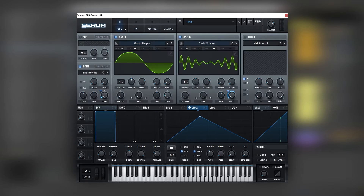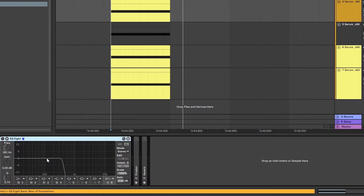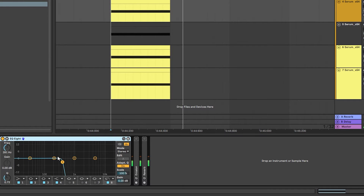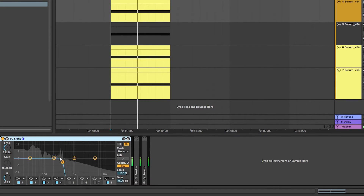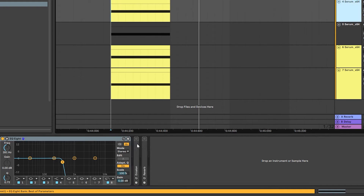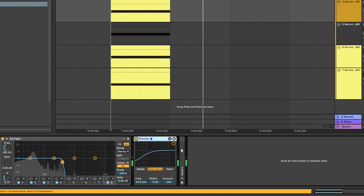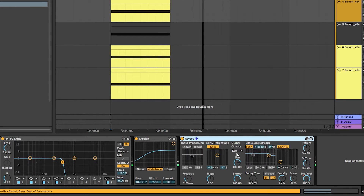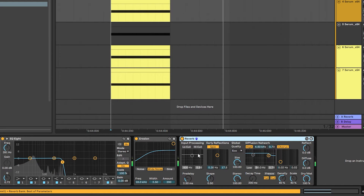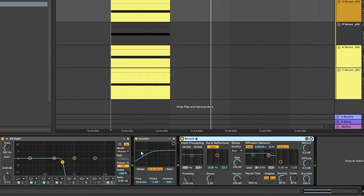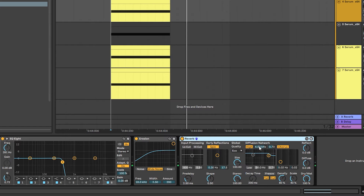Now we're going to go to the post processing. Here we're going to EQ out all of that tone so we just leave a one-shot. Then we're going to add some noise and some reverb. That's how we transform that cool bass into a simple one-shot with noise.